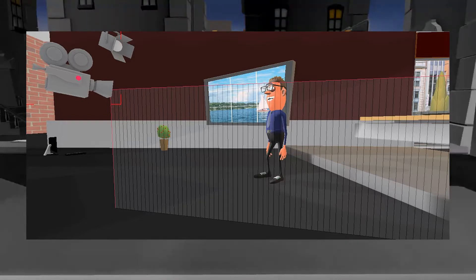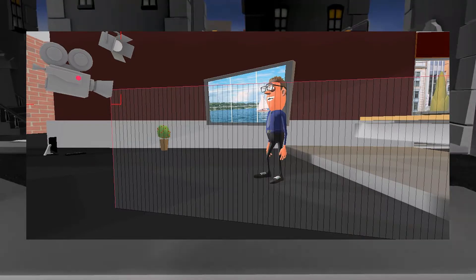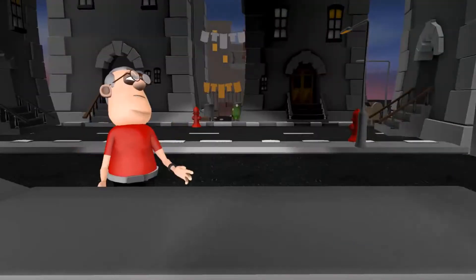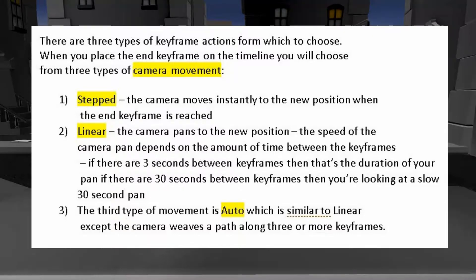The vertical lines make it look as if there's some type of fence in front of your character. This last image is a review of all of the keyframe modes.